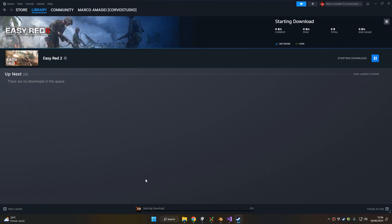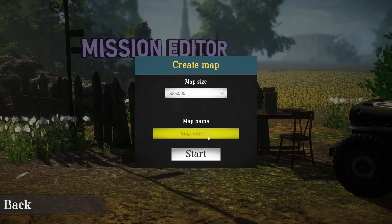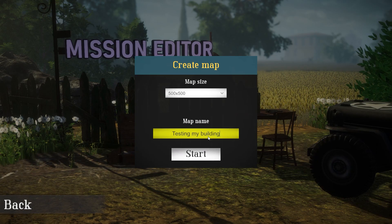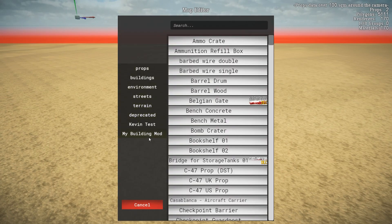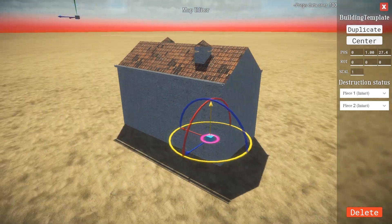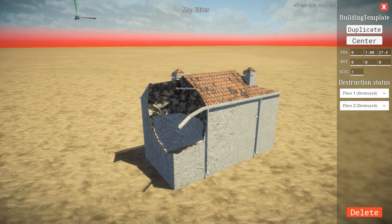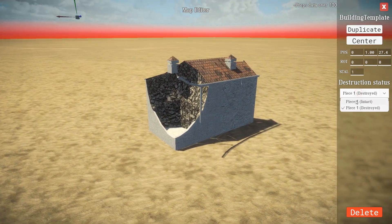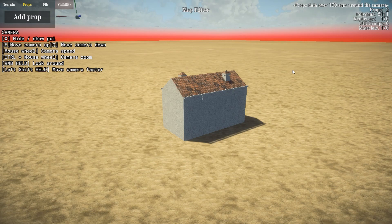Wait for it to be downloaded, then start the game, go to Mission Editor, and create a custom map or custom mission — for example, let's create a map called 'Testing My Building'. We can click on Add Prop, go to our mod, and select the building we made. As you can see it spawns correctly. We can change the destruction status, which will normally change when the building gets damaged or destroyed during gameplay. Congratulations on creating your first destructible building or destructible prop!